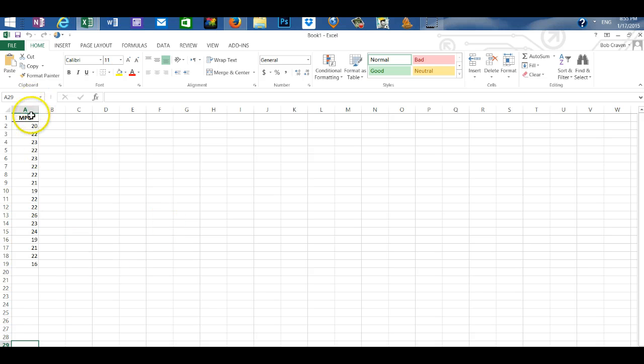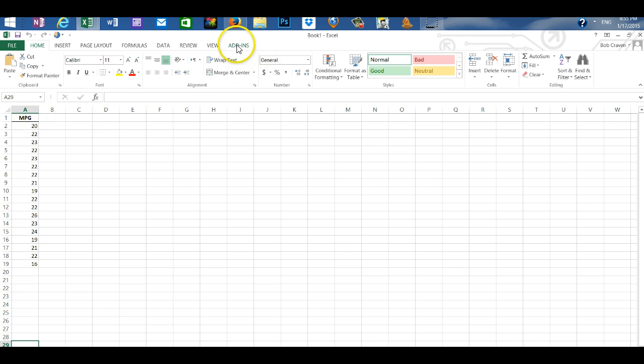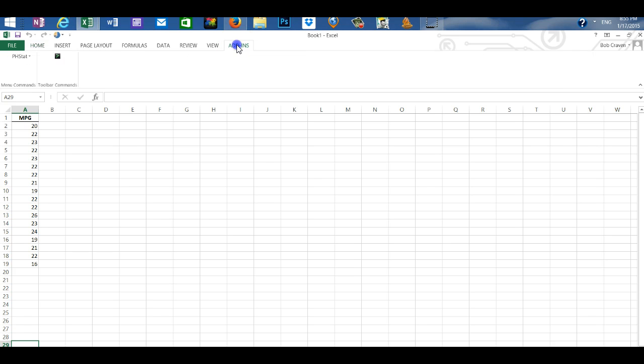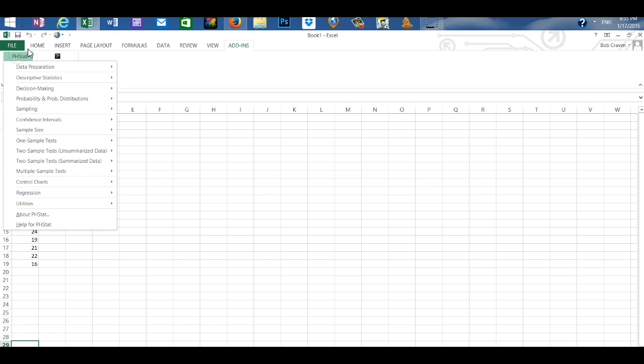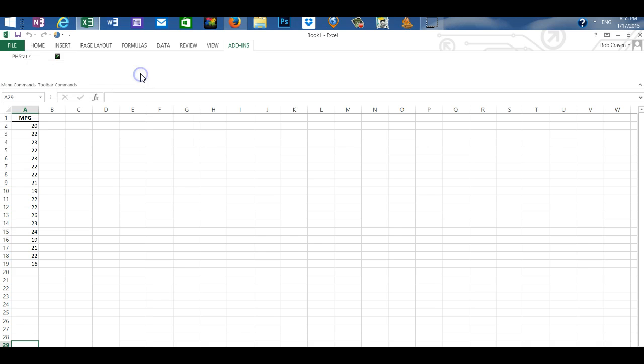I have a set of 18 vehicles and their miles per gallon. We're going to go to our add-ins tab and then click on PHStat, and descriptive statistics and box plot.